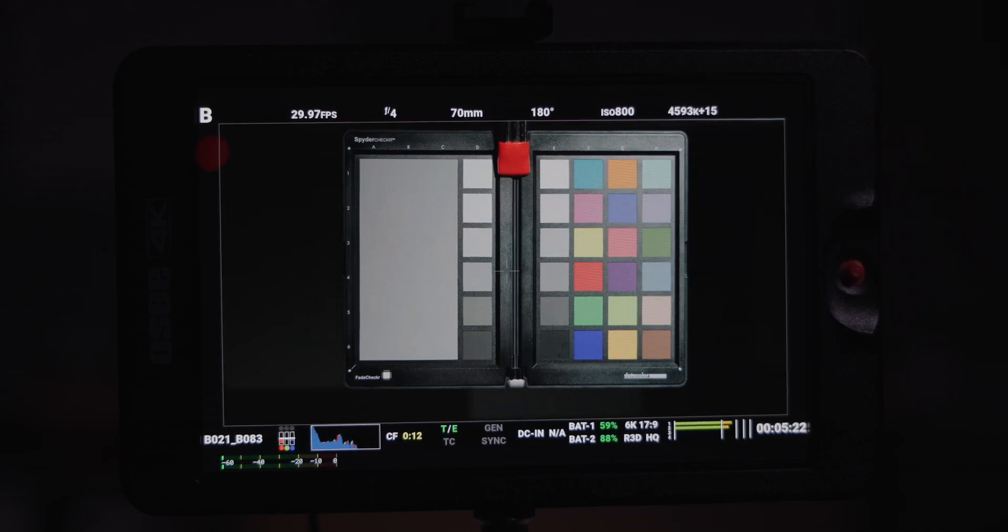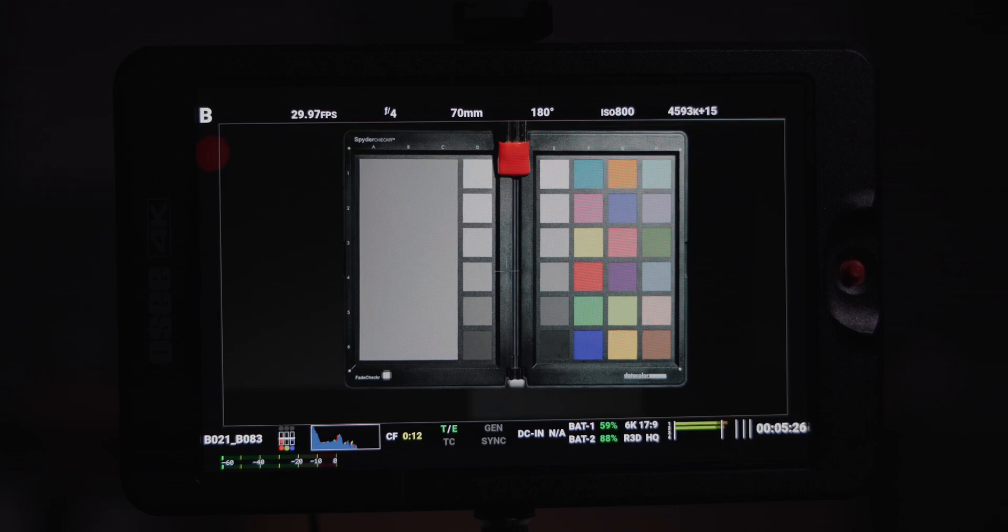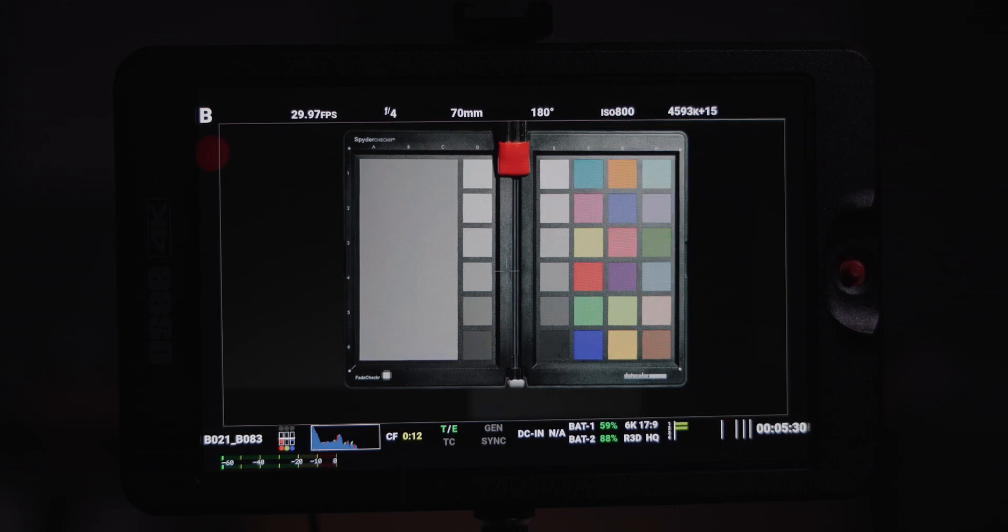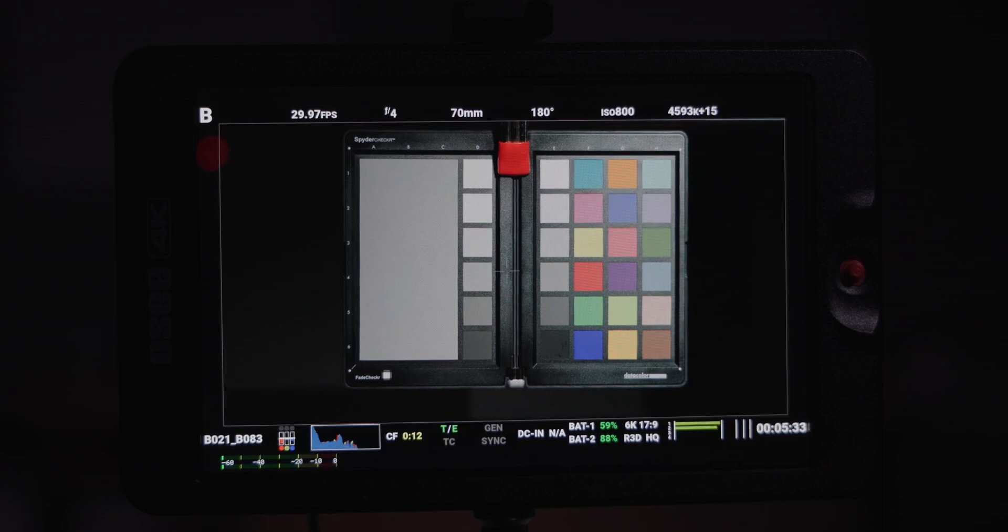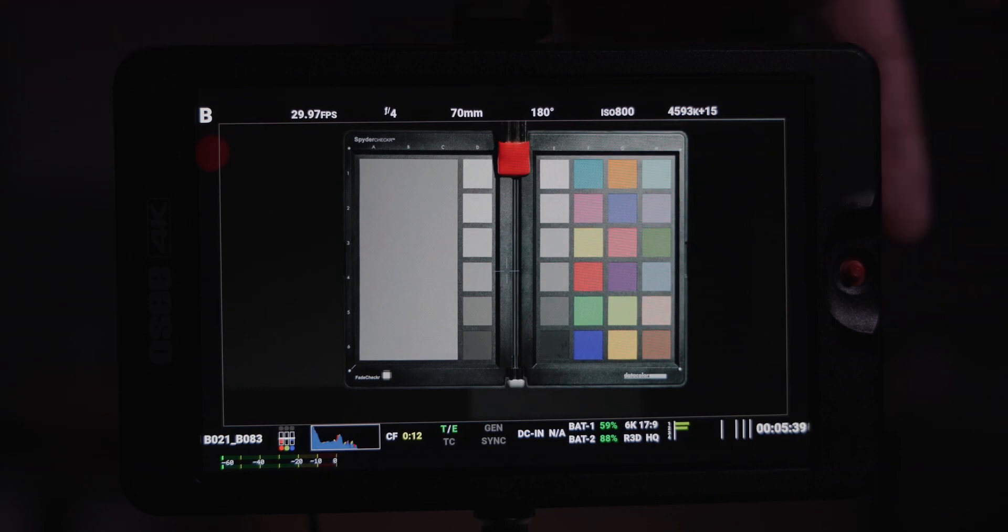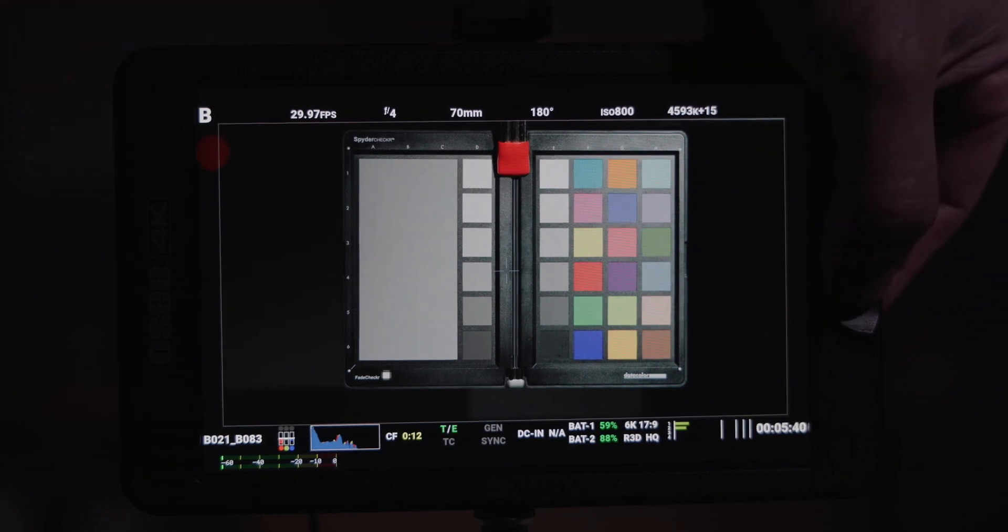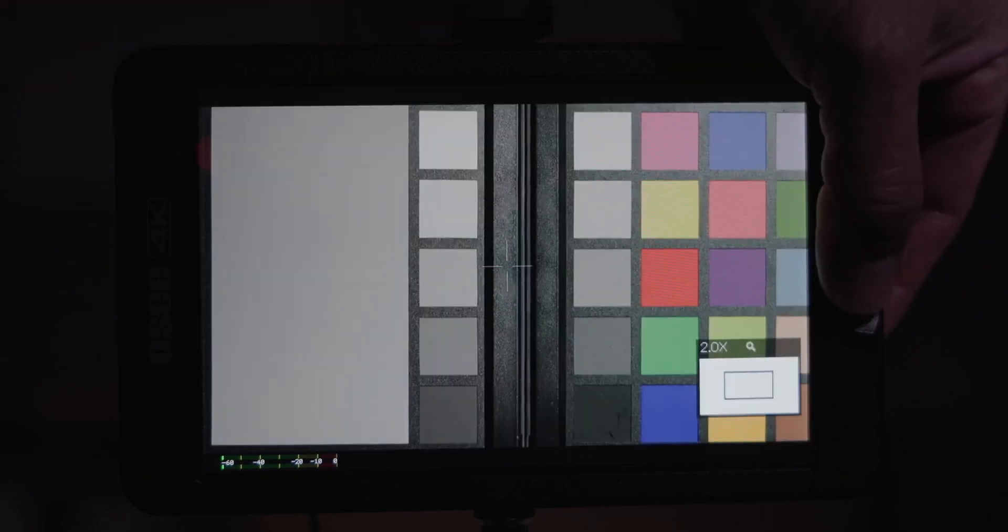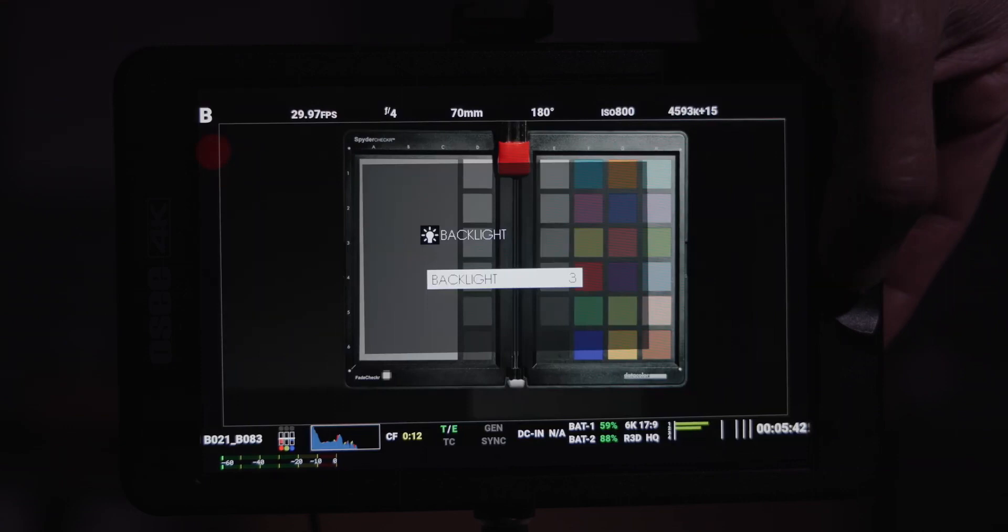I don't see a shift. I'm looking at the blue, the red, and the green, and they're staying fairly, well, they look the same other than a little brighter, because the backlight is getting brighter. Now let's go to number four.